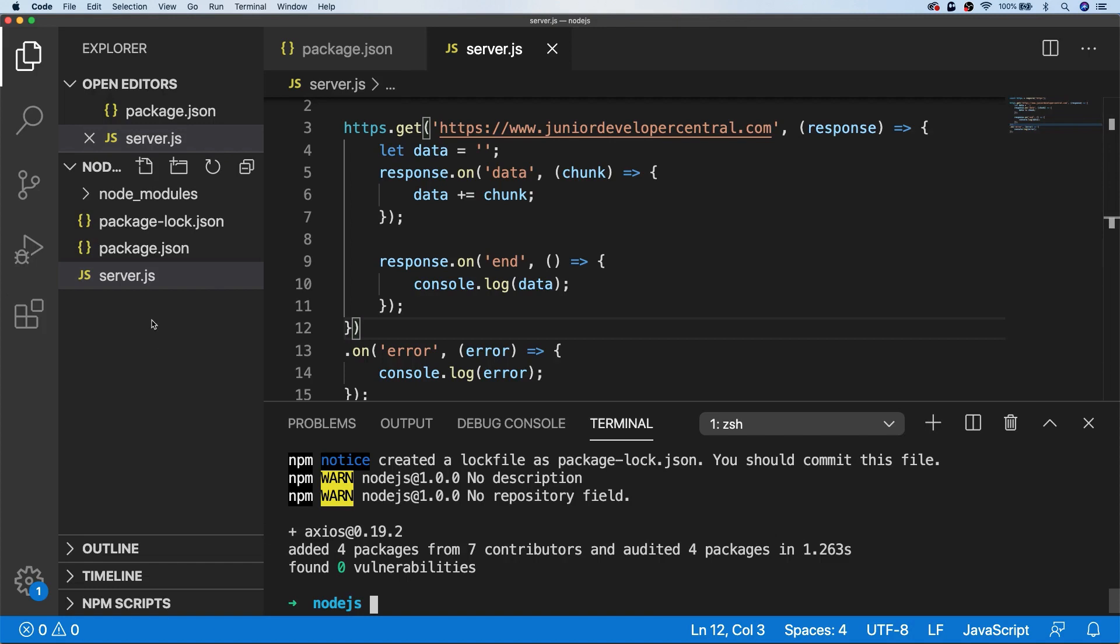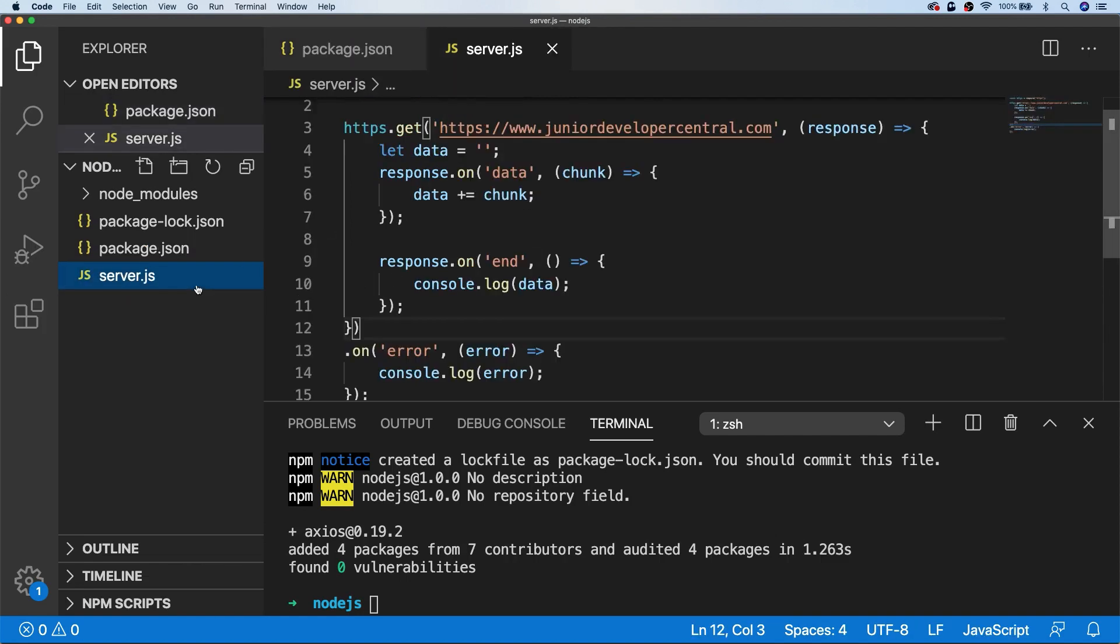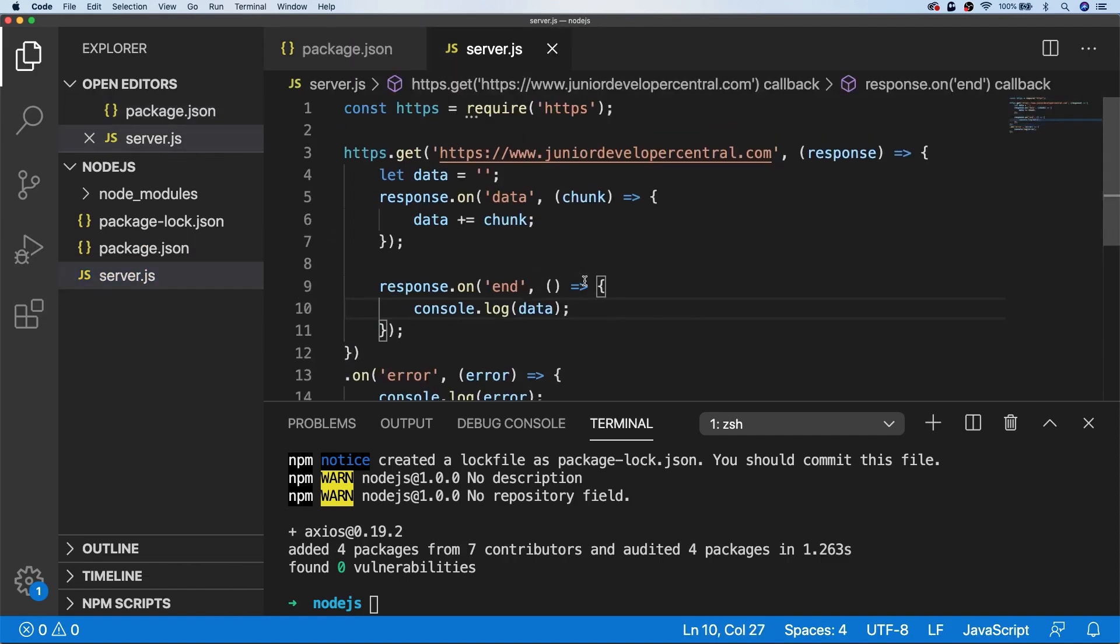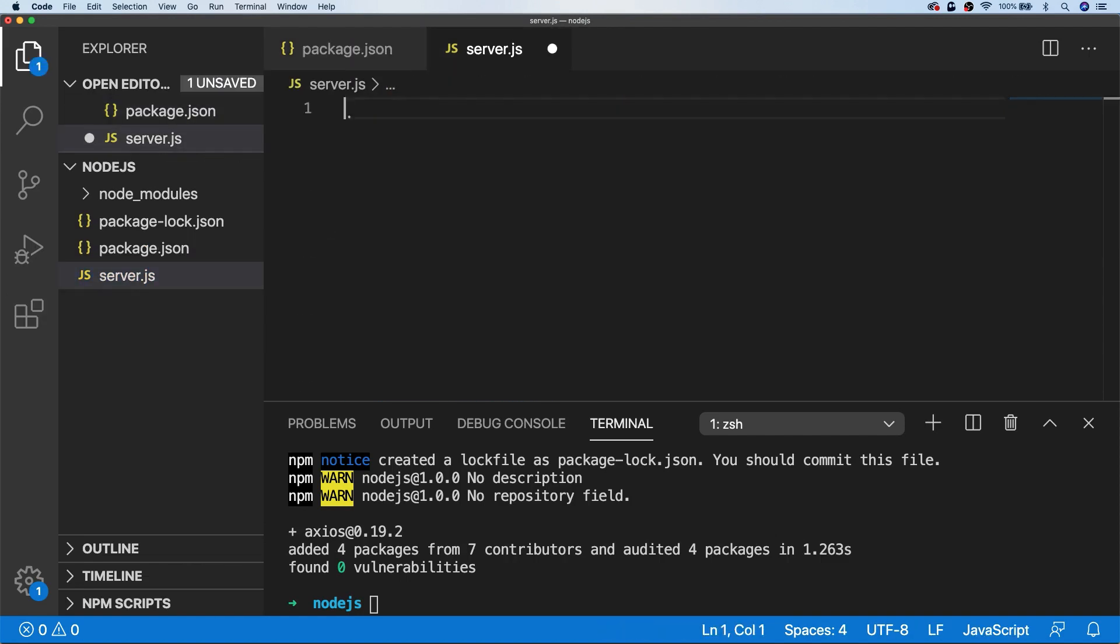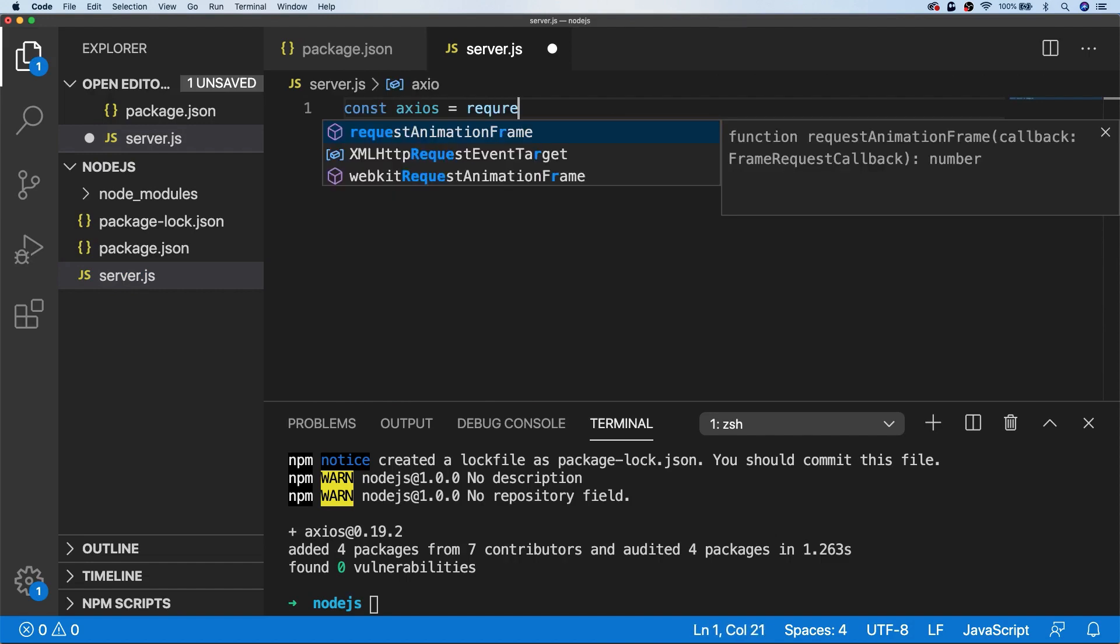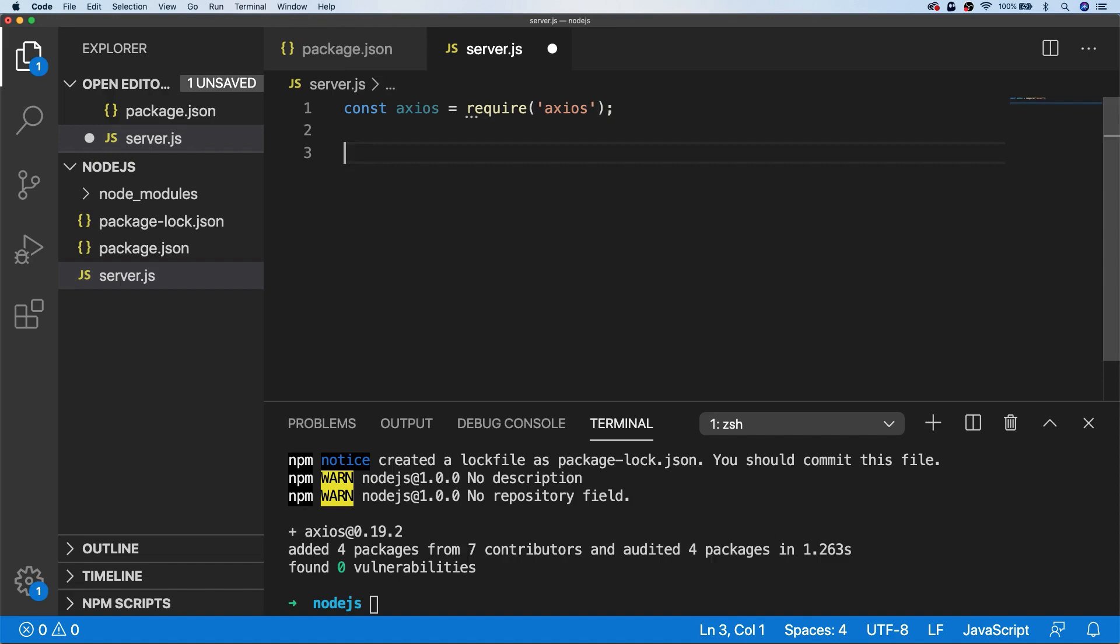Once we've installed Axios as a dependency of our project, you'll see it listed in our dependencies here in our package.json. If we go back to our server.js file, we'll just remove what we had before. This time I'm going to require the Axios library, and this time it's simply a case of saying axios.get and the URL that we want to retrieve.